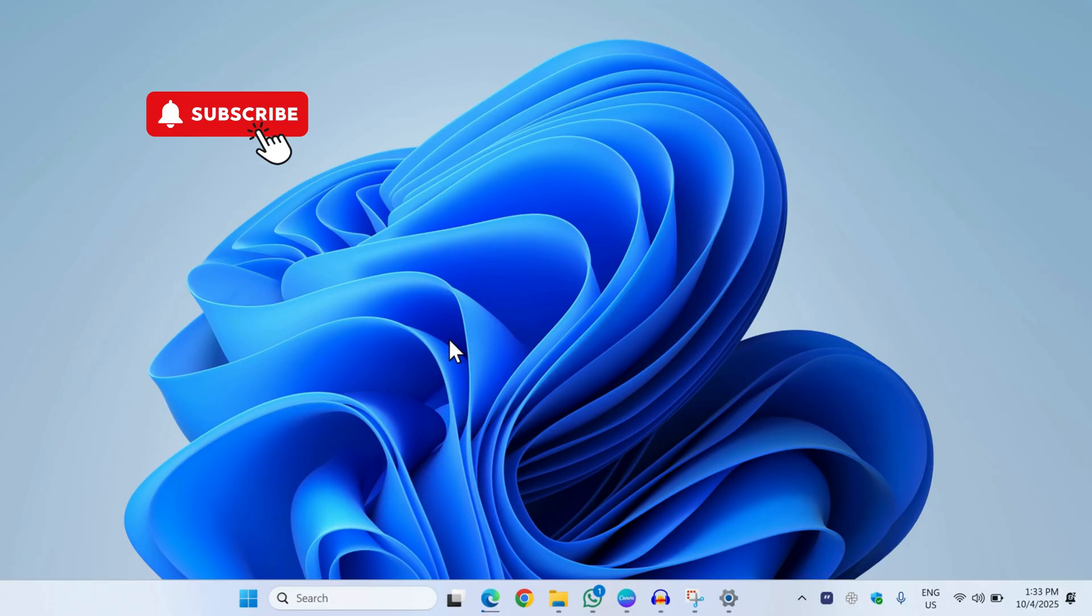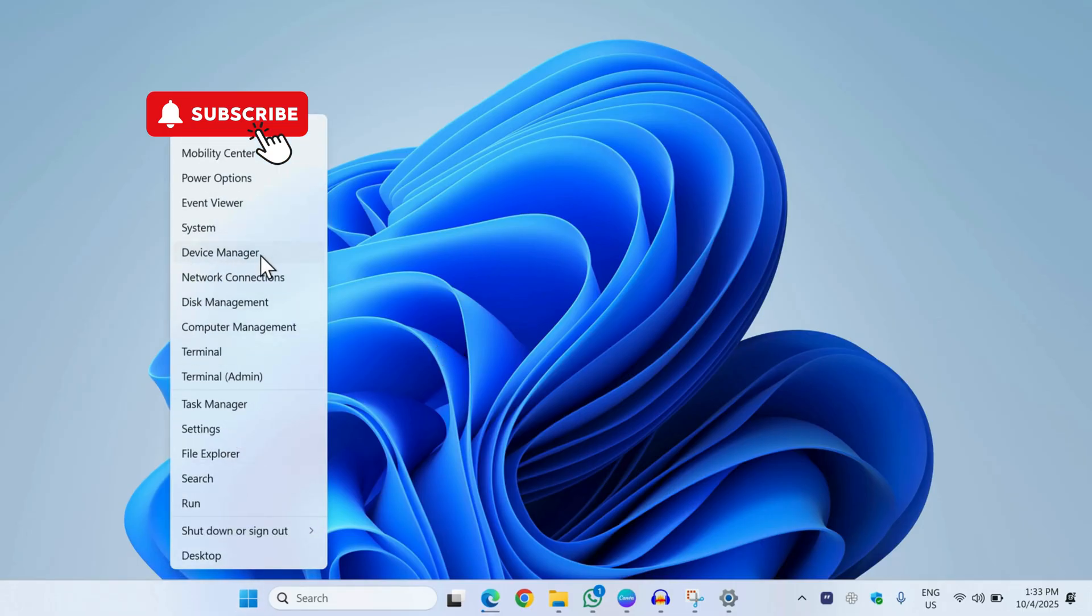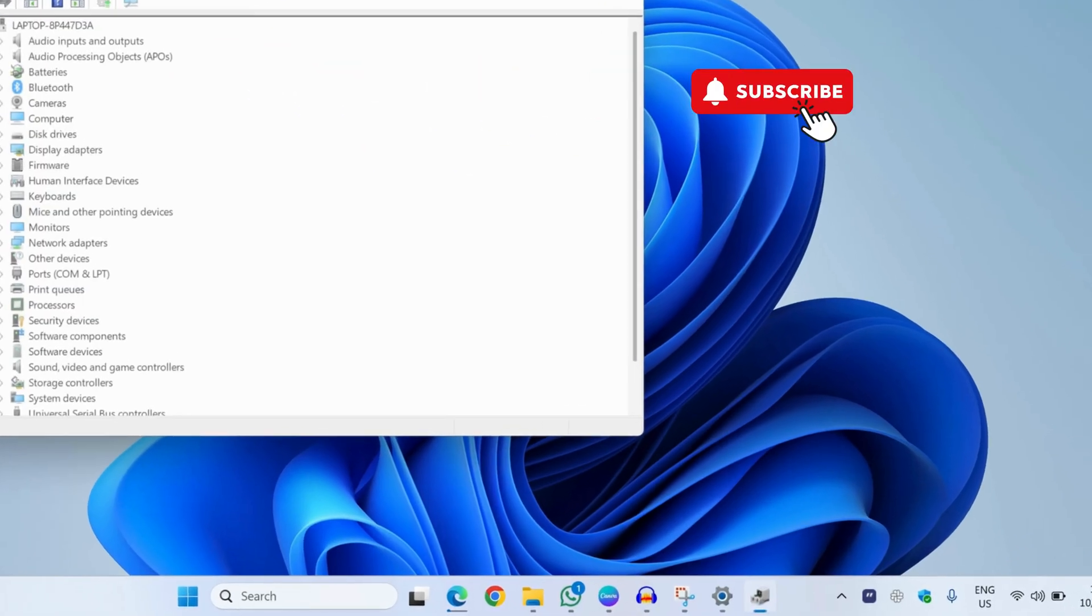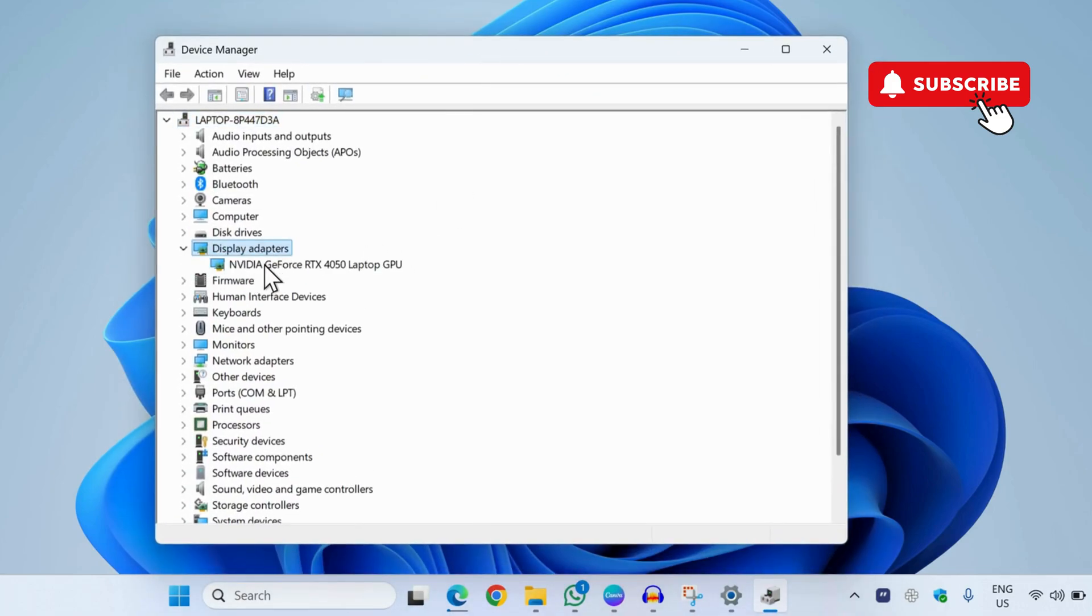However, if you still experience problems, right-click on the Start icon and then select Device Manager from the list. In the Device Manager window, you will need to go to Display Adapters. Here you might see a different entry depending on your laptop's configuration.